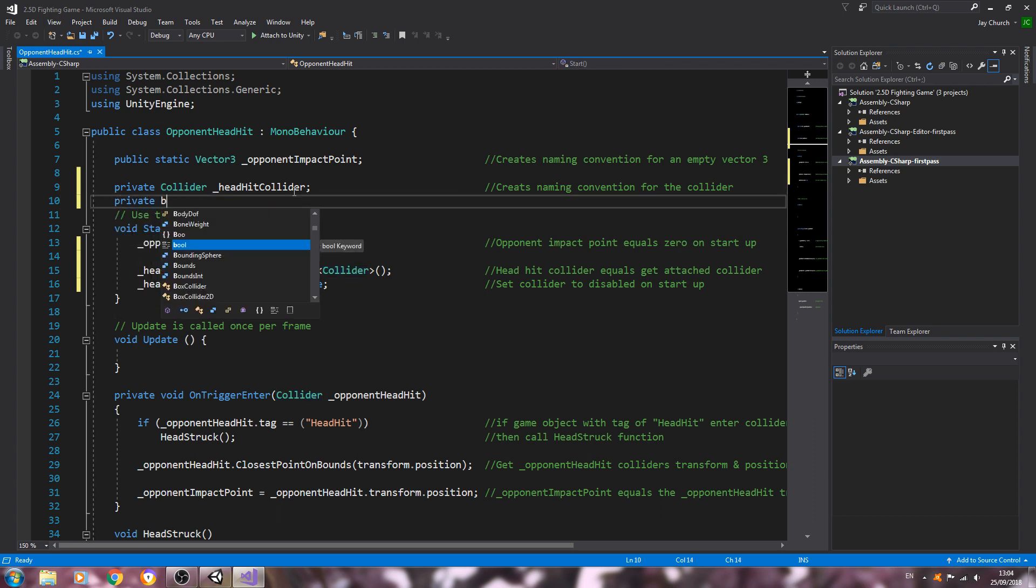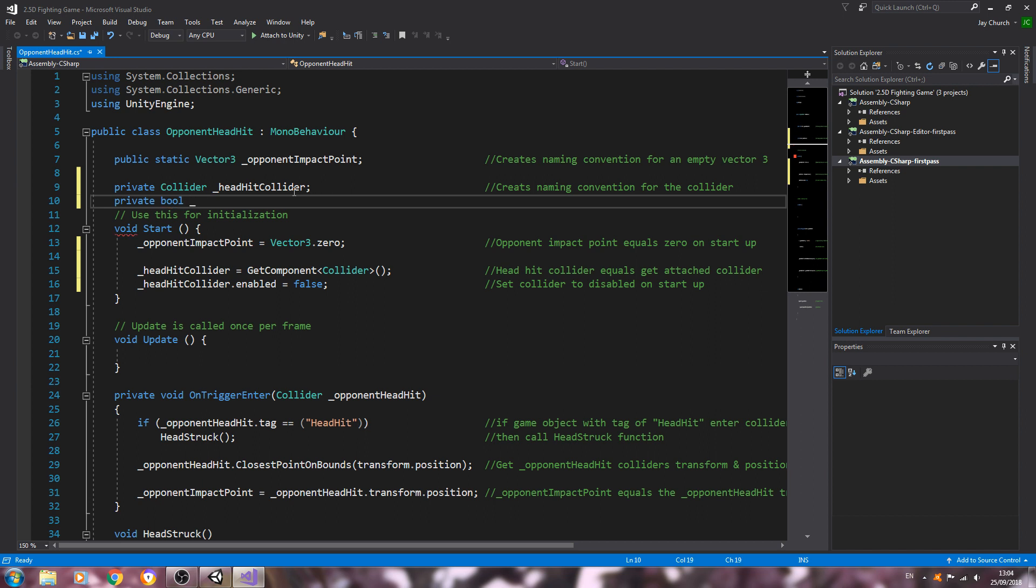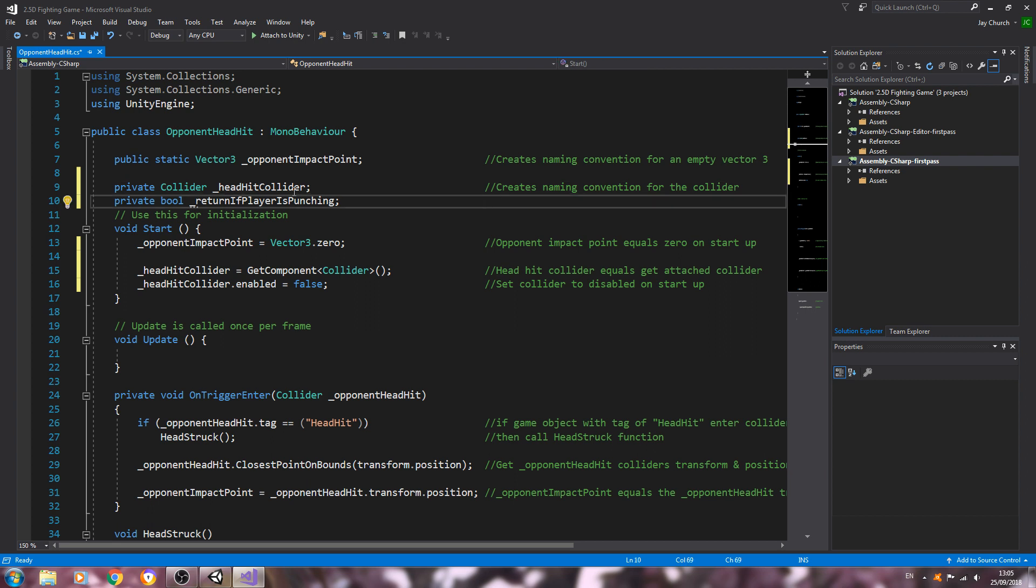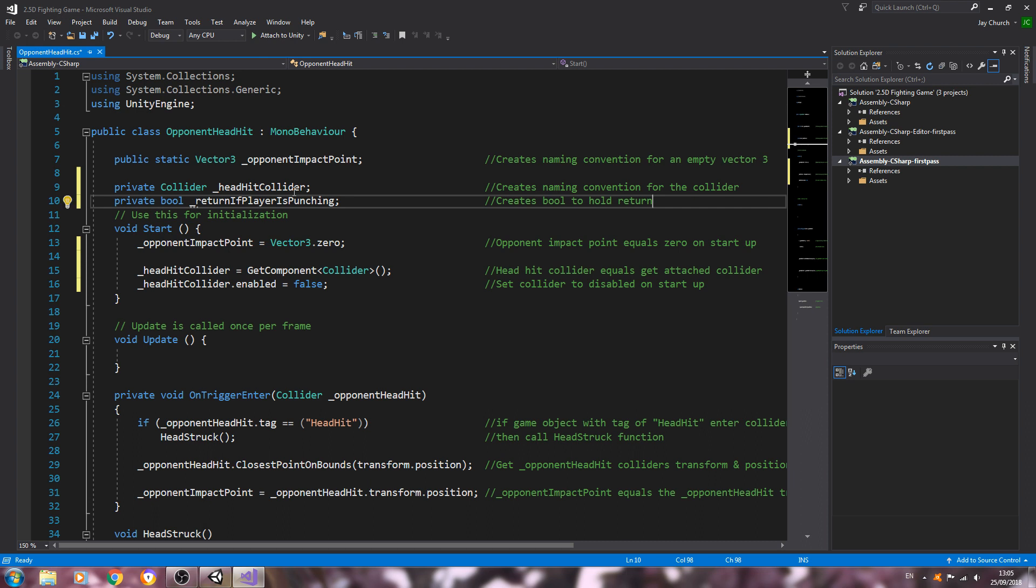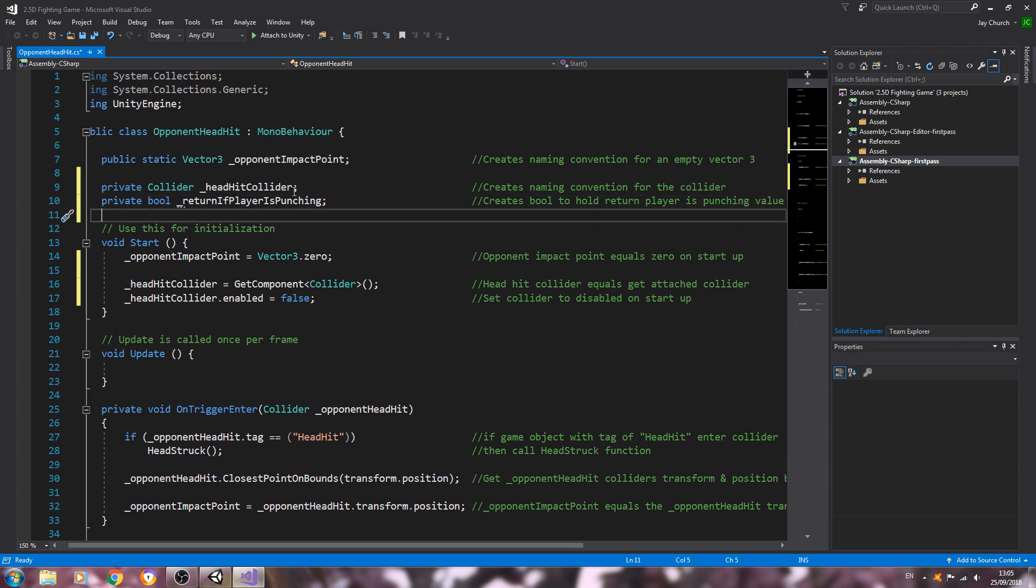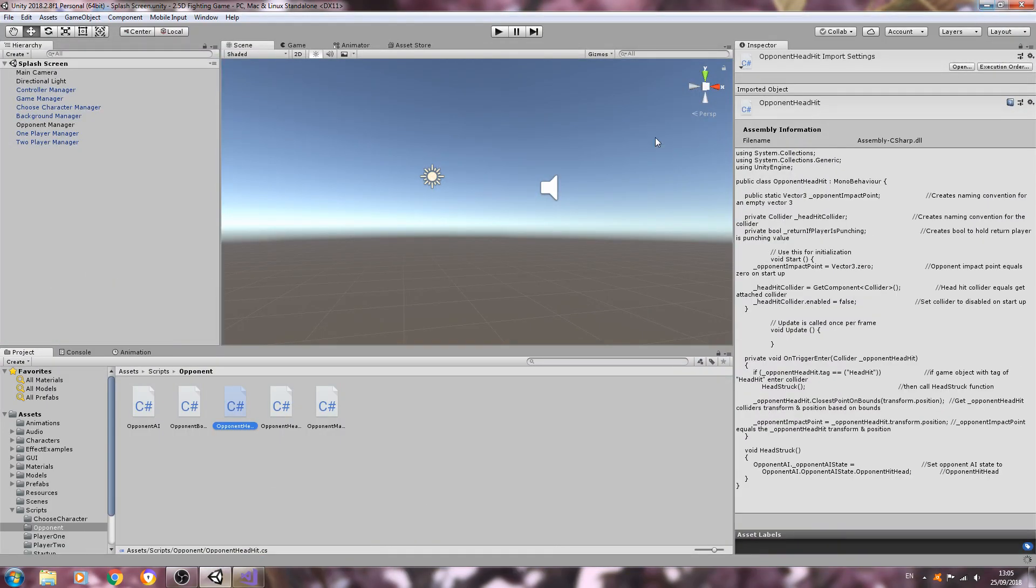Into the comments: set collider to disabled on startup. And with that done, let's come back to the top here. We're going to create of type private bool, return if player is punching. And as you probably now notice, I'm going through this rather quickly. There is quite a bit of code but it's all fairly simple and it's all the type of things we've done numerous times before on this series. But as ever, if I have skipped over something and you want more clarification, please just leave a comment below and I'll try and get back to you.